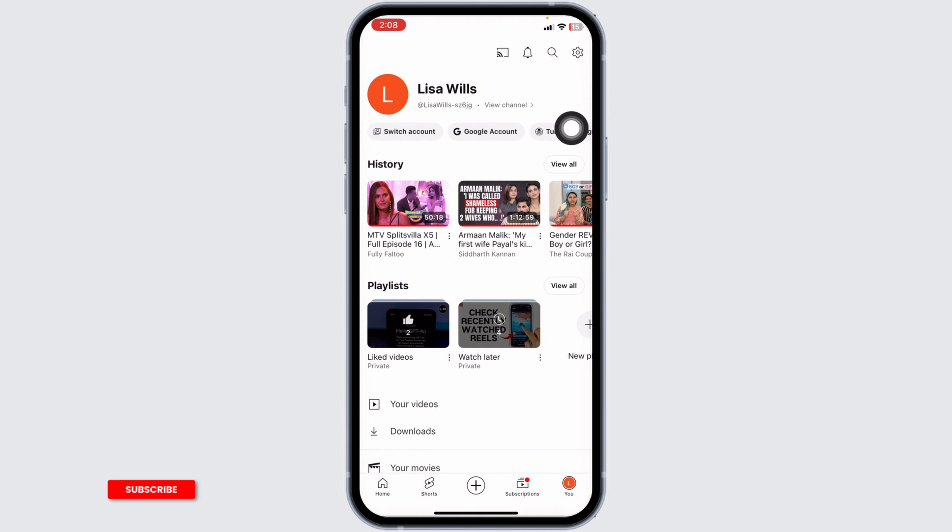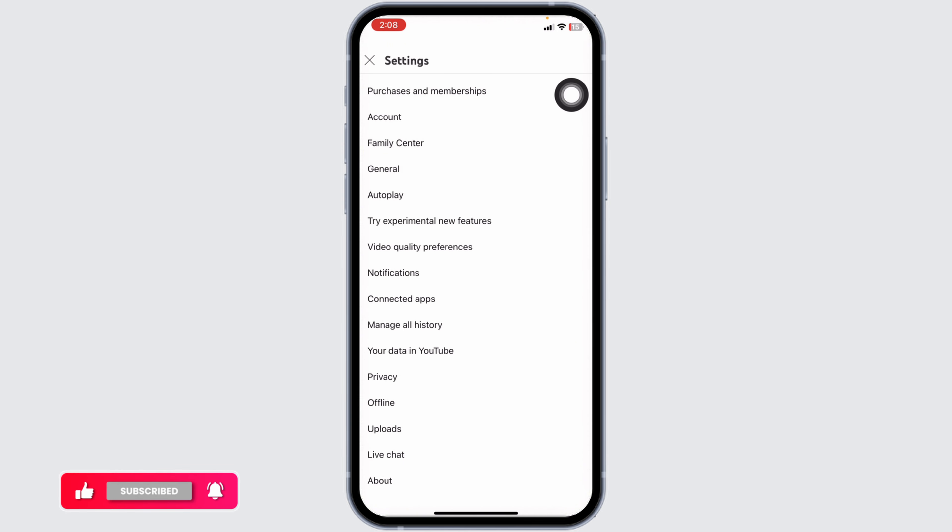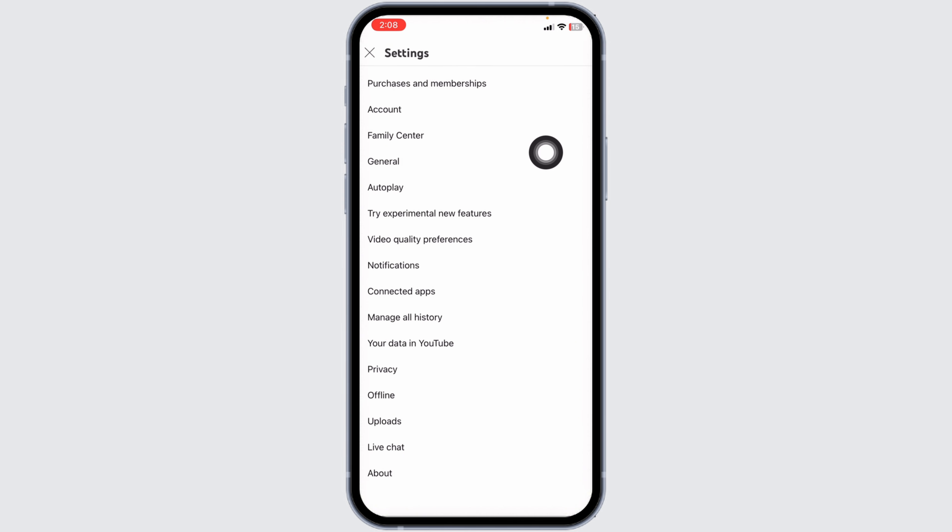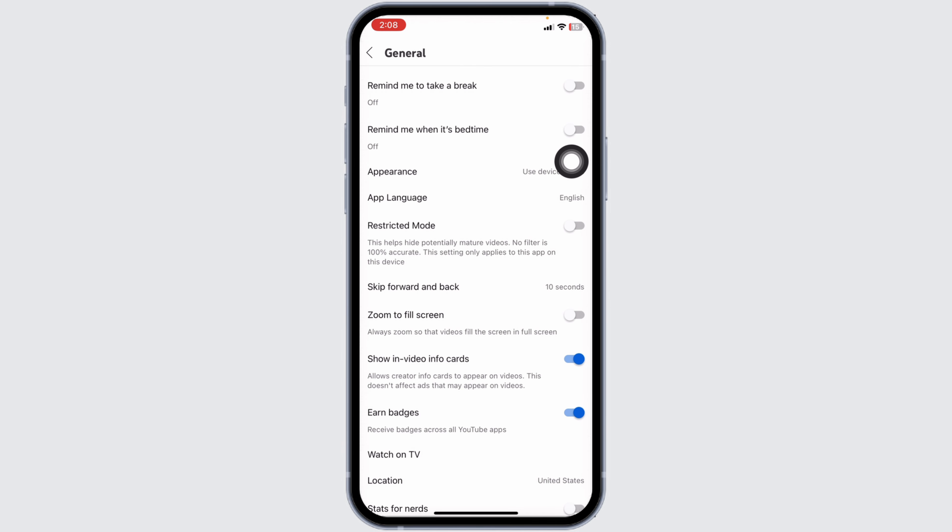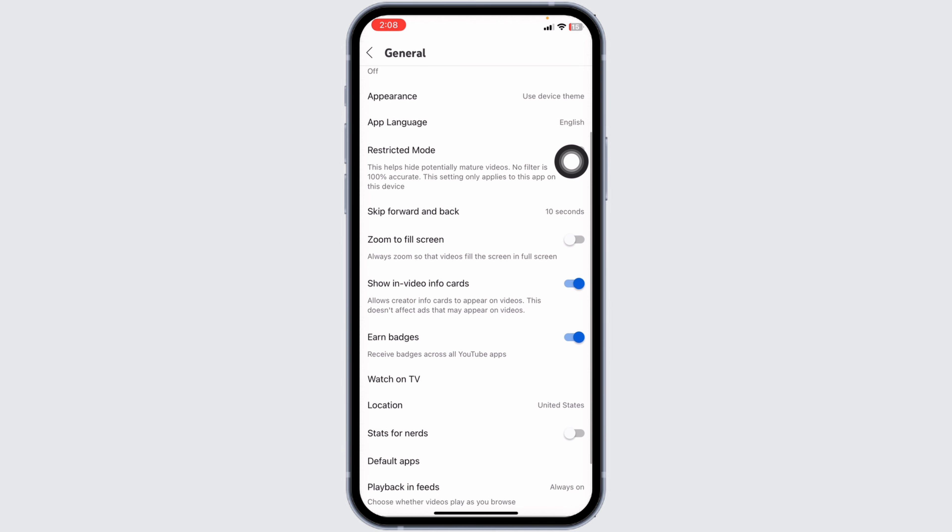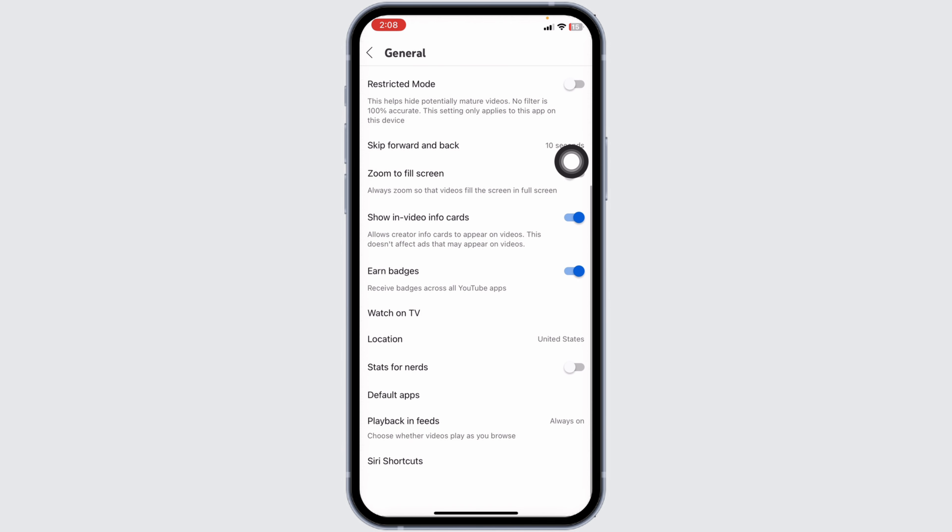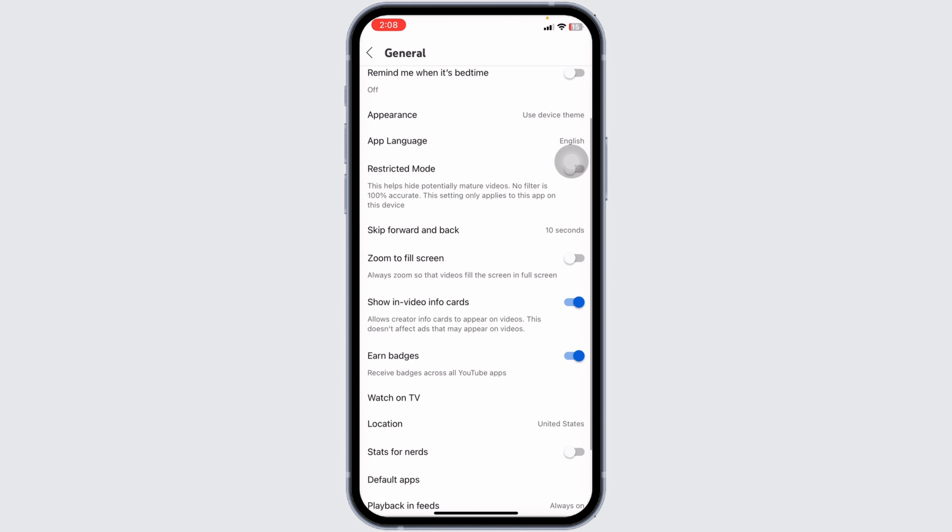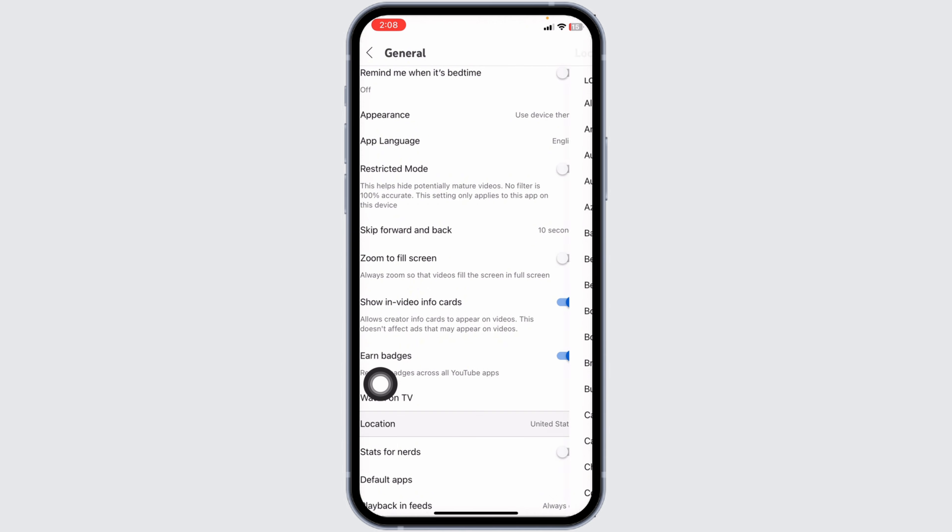Once you're on the You page, at the top right corner you'll find the settings icon. Click on it. Different options will appear. Navigate to the option of General. Now scroll down. Here you'll find the option of Location. Click on it.